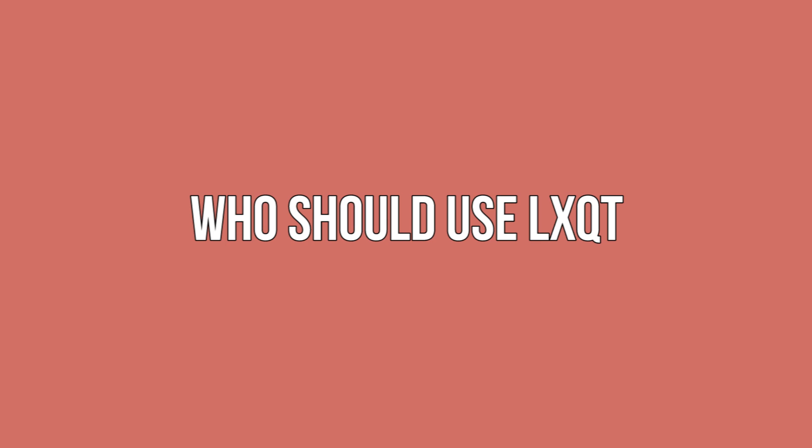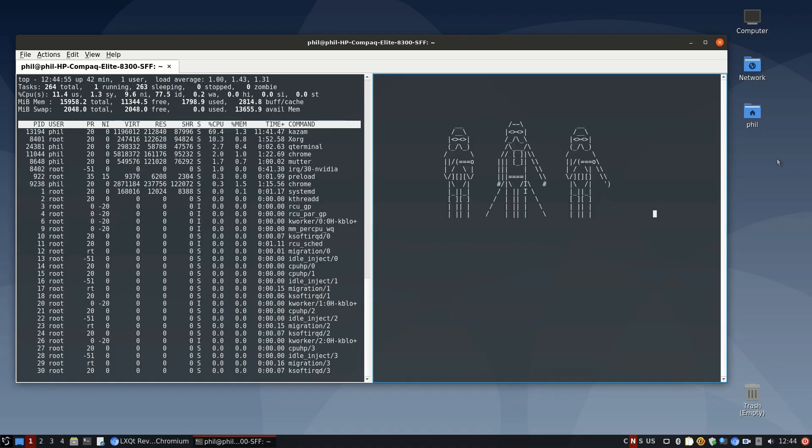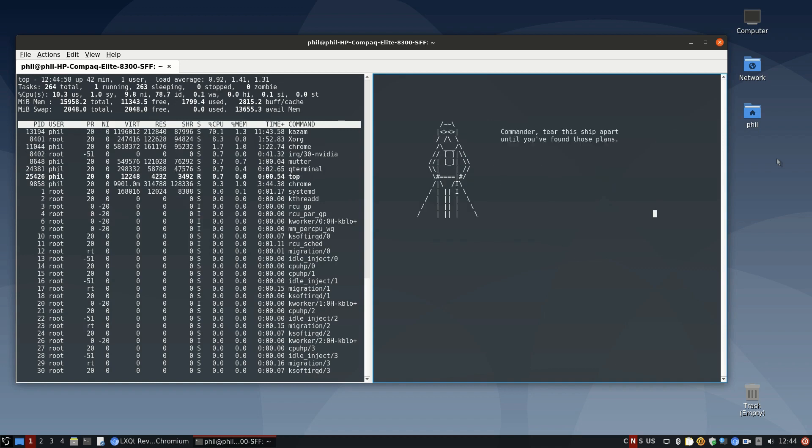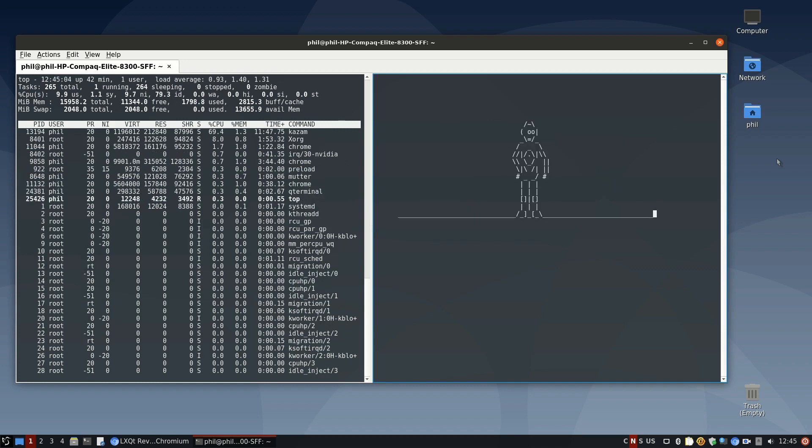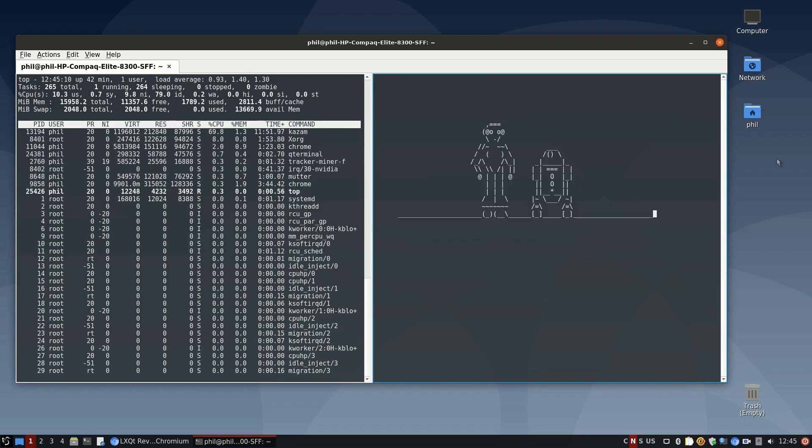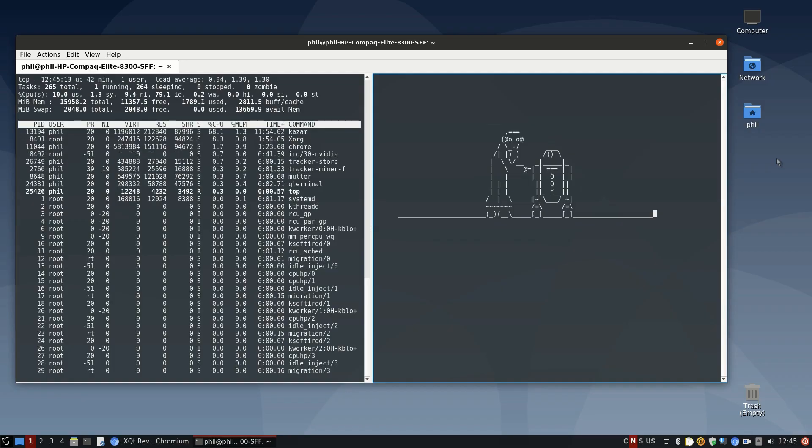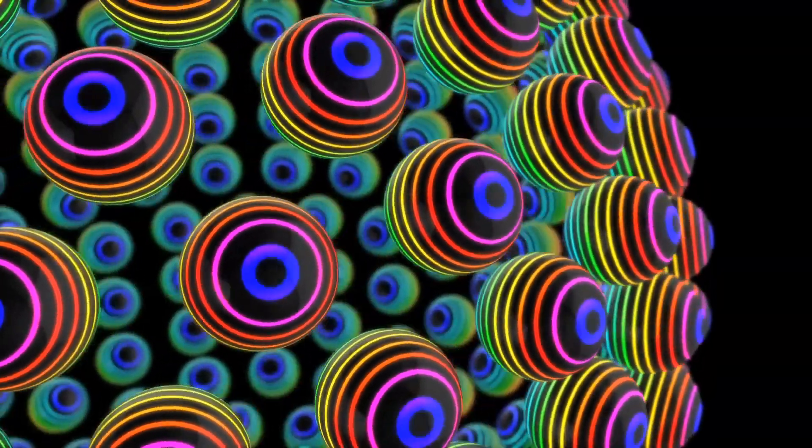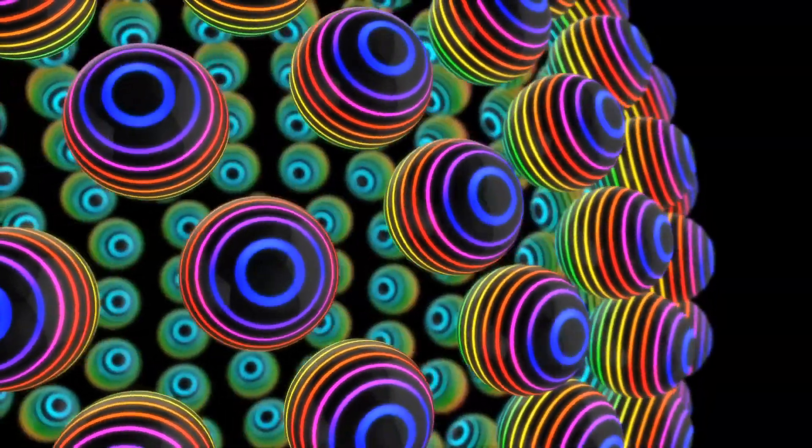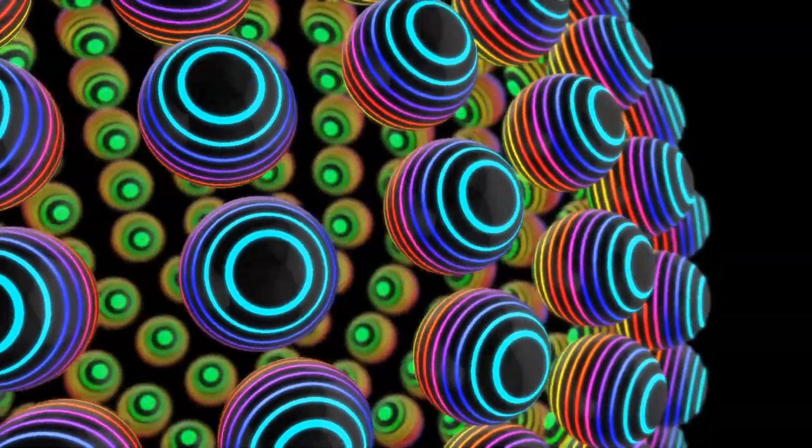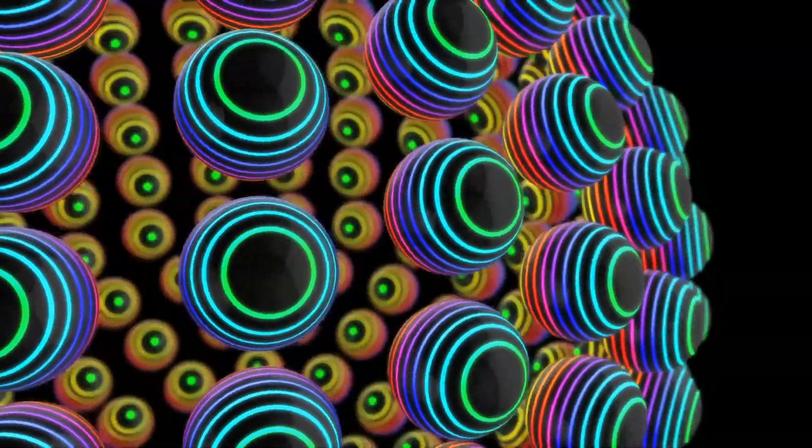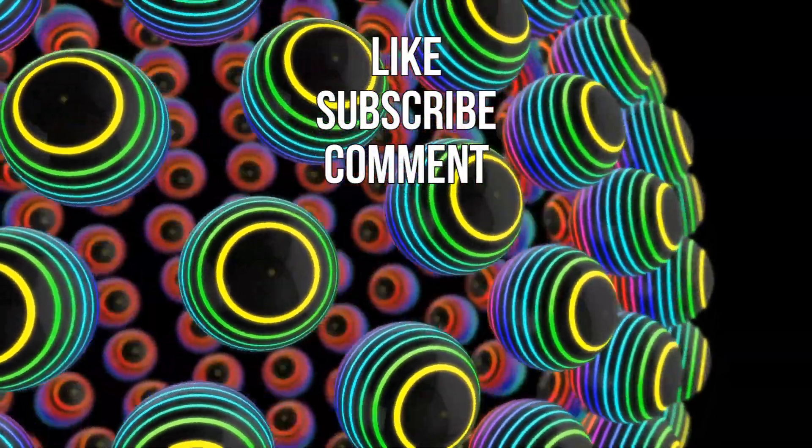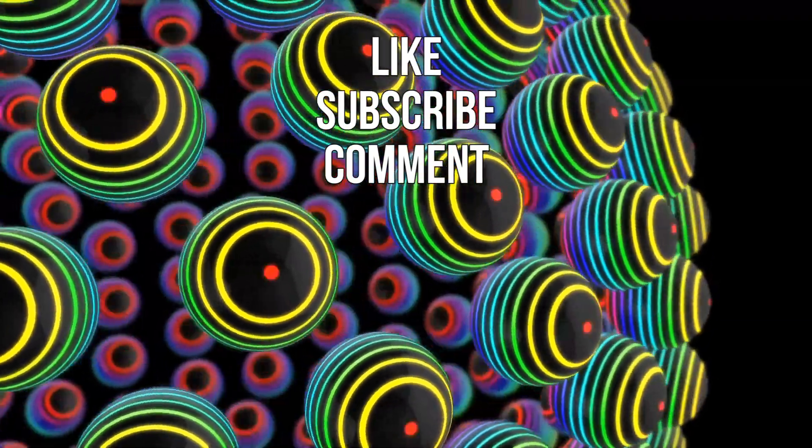Who should use LXQT? Well, similar to the advice I'd give about LXDE, the user who should have LXQT is the user who is looking for the most performance out of the box at the expense of everything else. You may be on a system with limited RAM and CPU horsepower and looking to maximize your experience, or you may just value minimalism or simplicity over cohesion. Regardless, LXQT is a good choice.